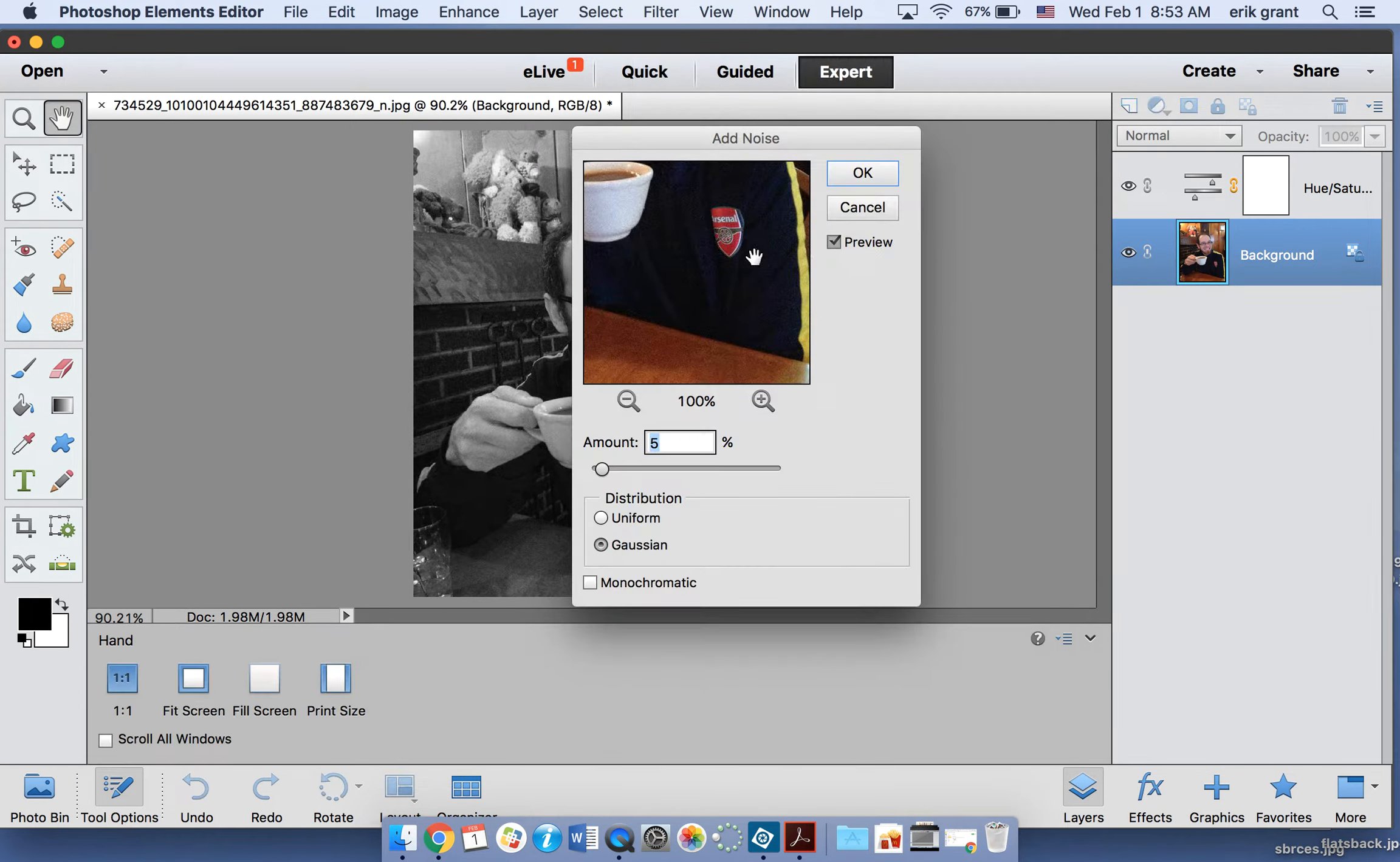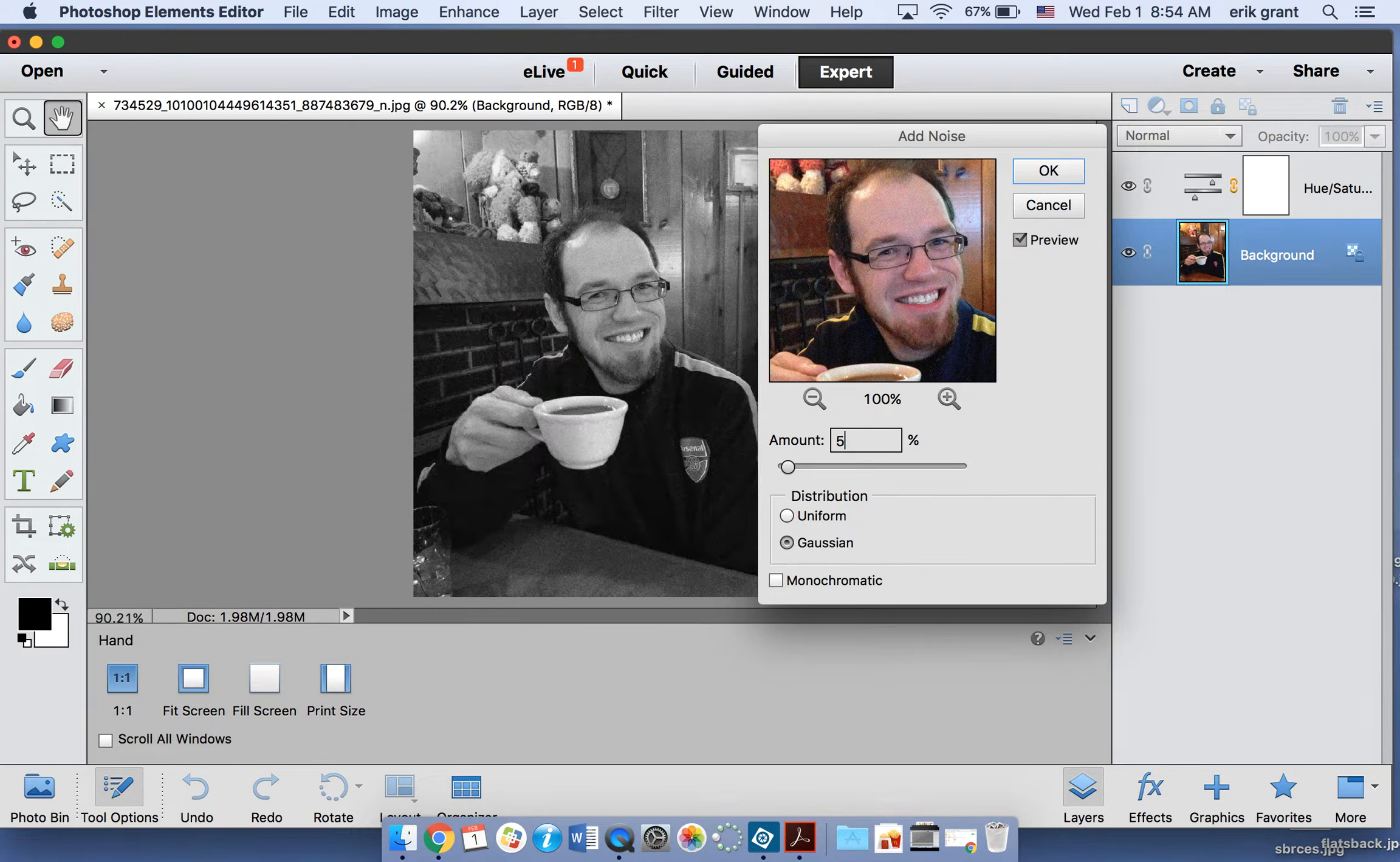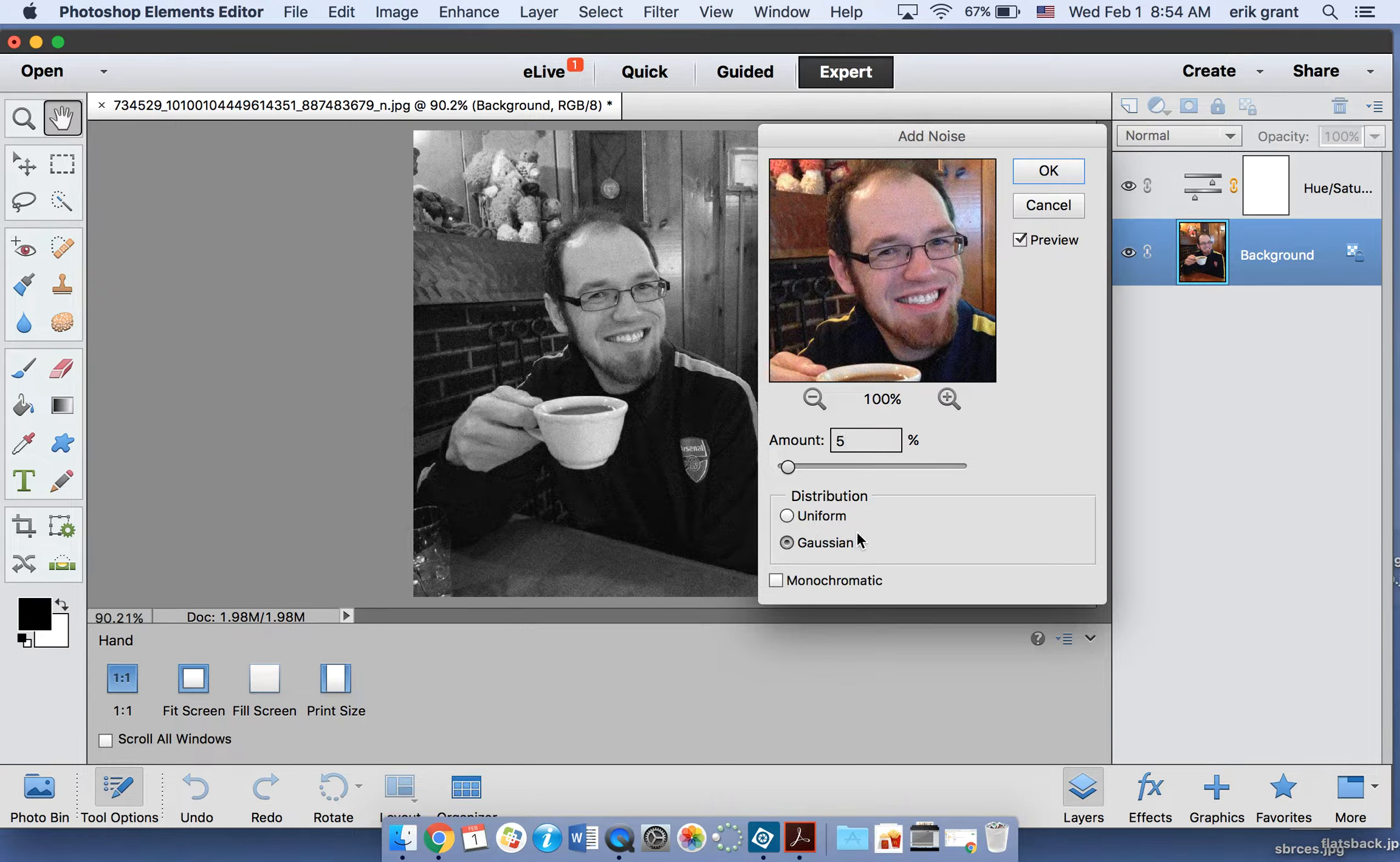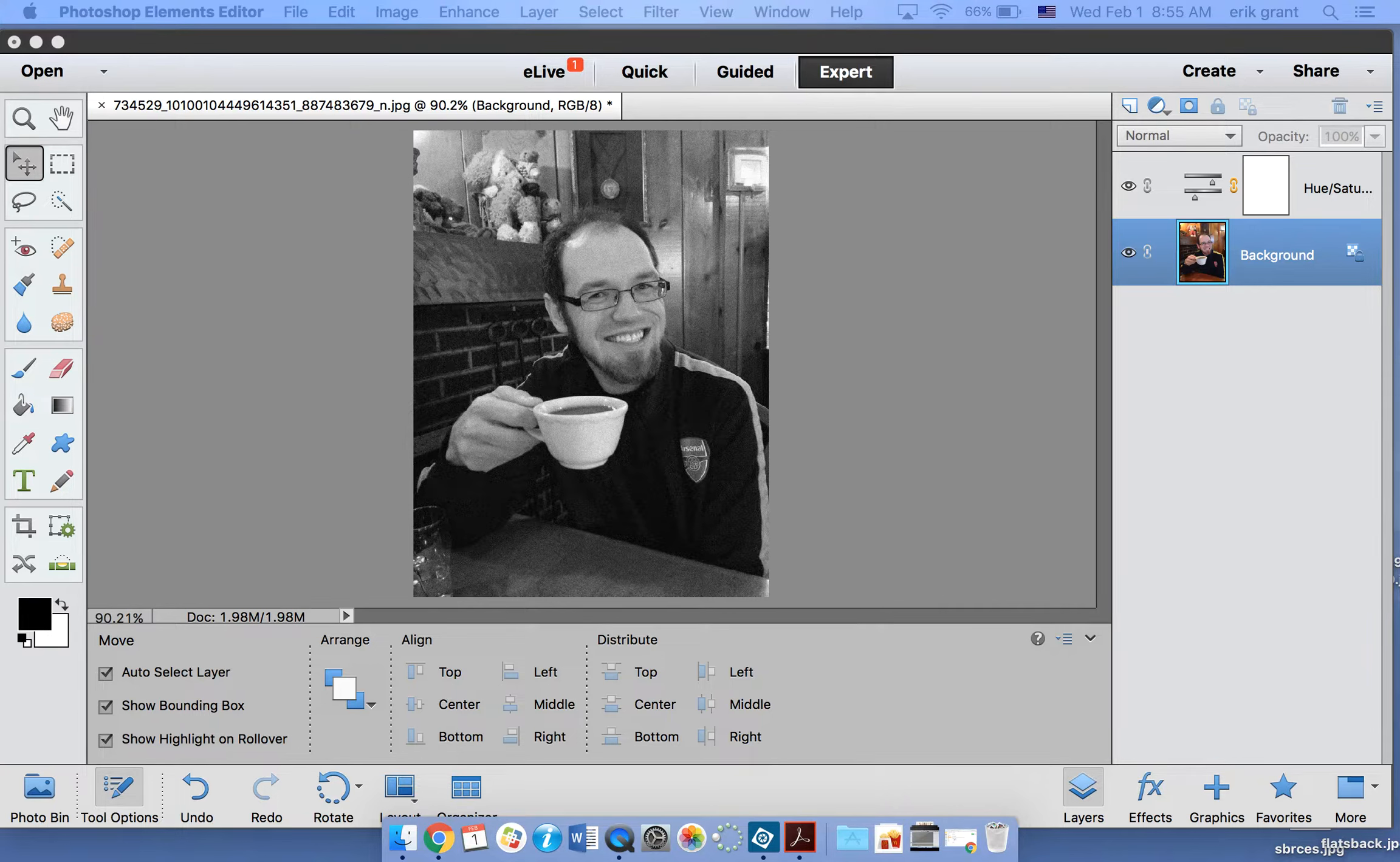Now noise is going to be something that makes it so that it's a little bit scratchy. If I have the noise kind of high it looks like it's super staticky. Well that doesn't look like an old picture, that just looks like a terrible picture. I honestly only want a little bit of noise. I want 5%, just enough to make it look a little bit lower resolution, a little bit scratchy, a little bit speckled. I also want this to be what they call a Gaussian distribution. It's going to make your picture look a little bit more old as opposed to the uniform distribution. All I know is that I want Gaussian and when I add that you'll notice my picture is starting to look a little bit older.